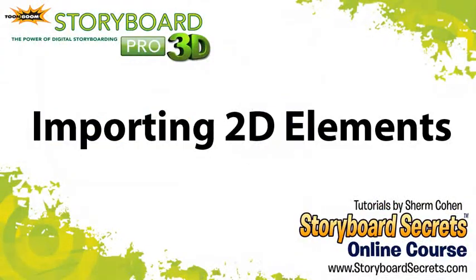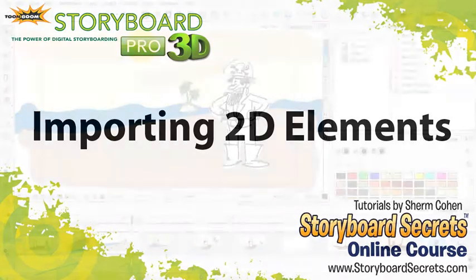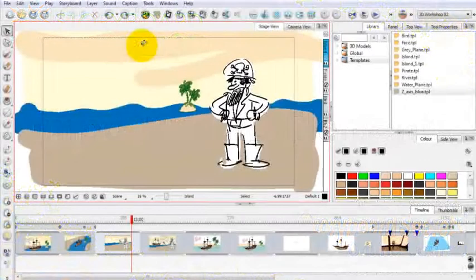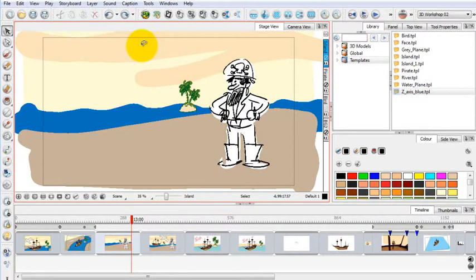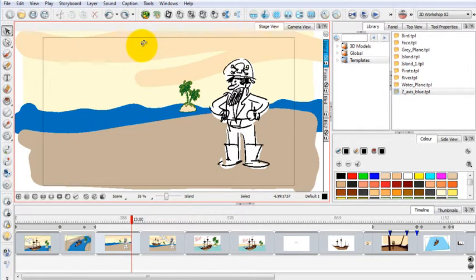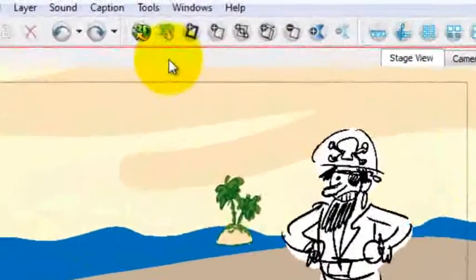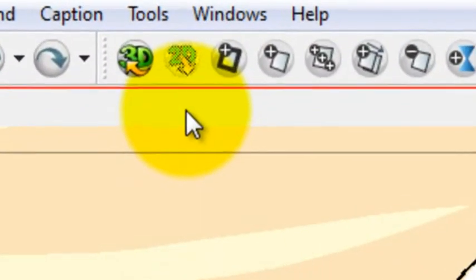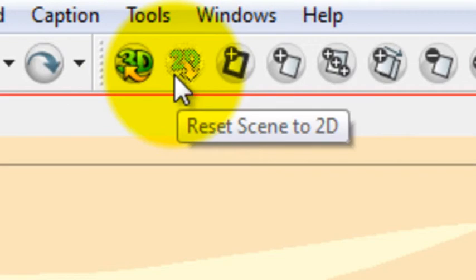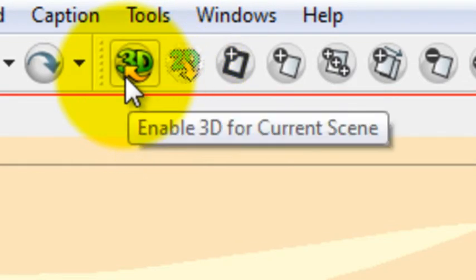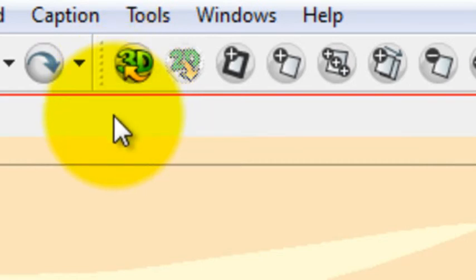I'm going to import 2D drawings into Toon Boom Storyboard Pro 3D. There are a number of different ways to do it. You can import 2D drawings into 2D scenes, just like we always have with Toon Boom Storyboard Pro. And you can also import 2D drawings into 3D scenes. Currently, the scene I'm working on is a 2D scene, which you can tell because the Convert to 2D button is ghosted out. The only one that's available is Enable 3D, which tells us that the scene is not in 3D. It's in 2D. So let's take a look at how to import 2D elements.